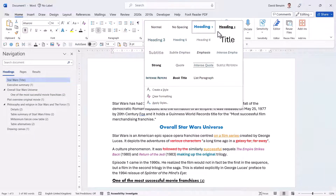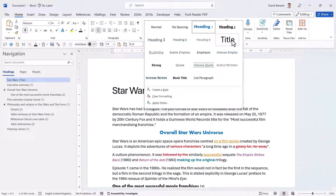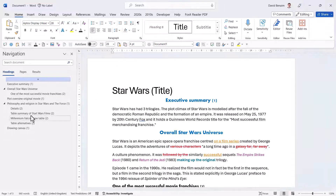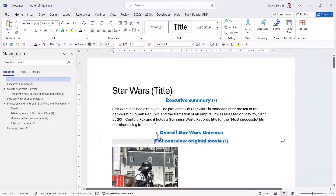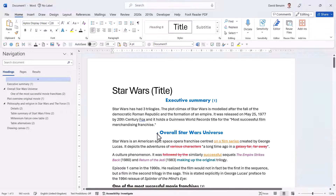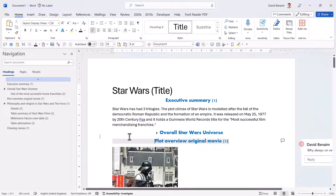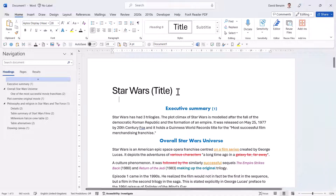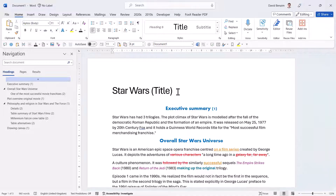Titles are usually different from headings. You have a built-in Title style you can click, or you can add your own. Note that a title does not show up in the Navigation Pane headings because it does not count as a heading. You can also collapse and expand sections either in the Navigation Pane or directly in the main body of your document.